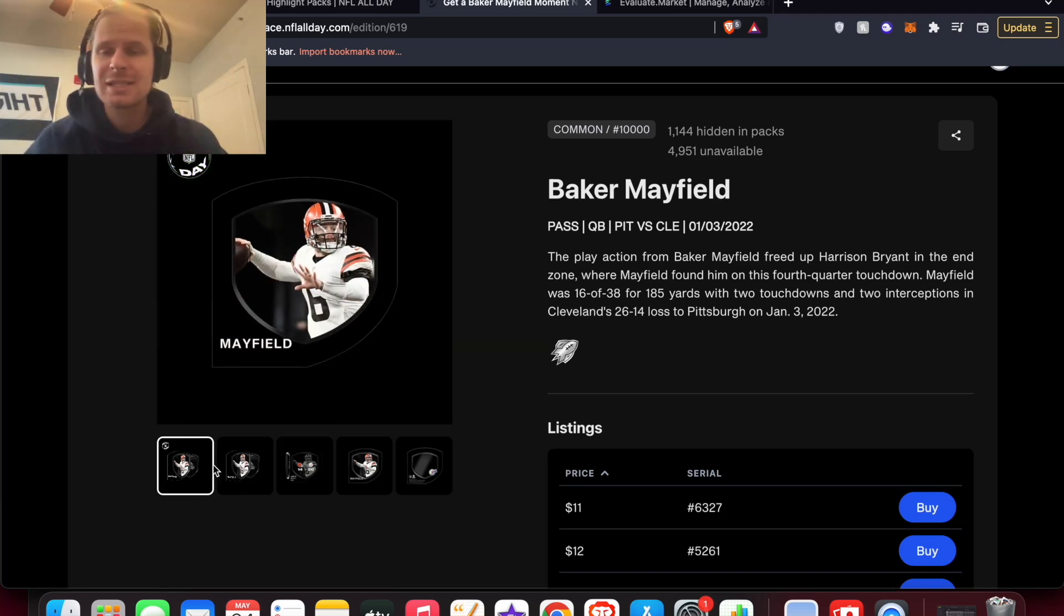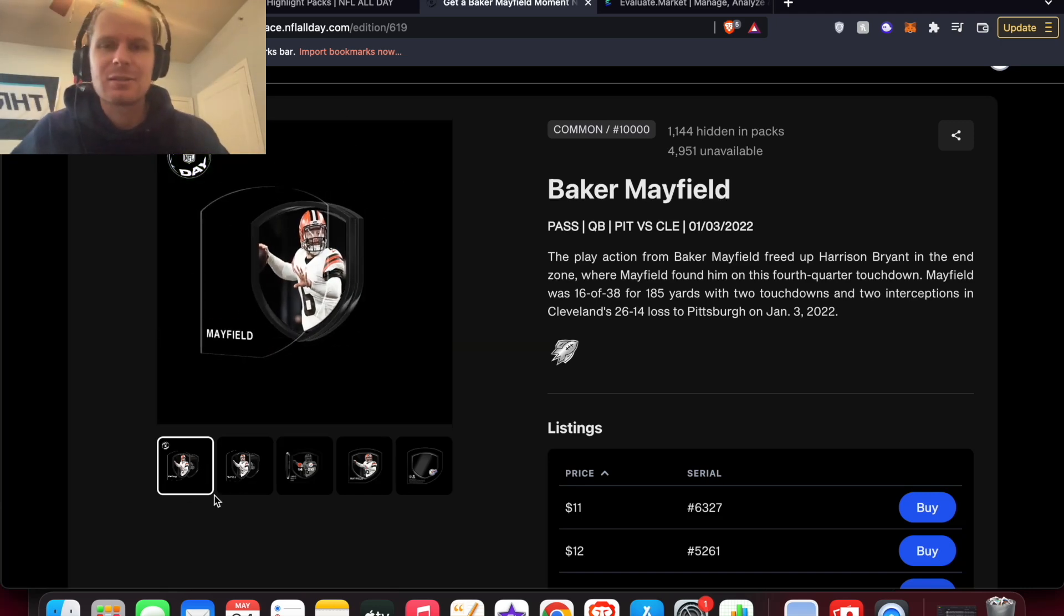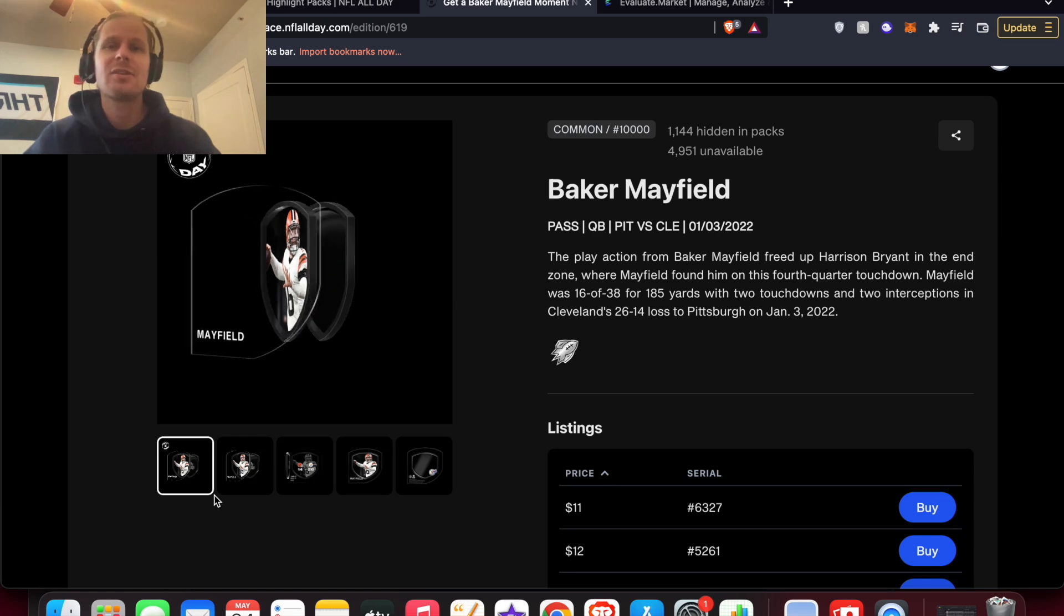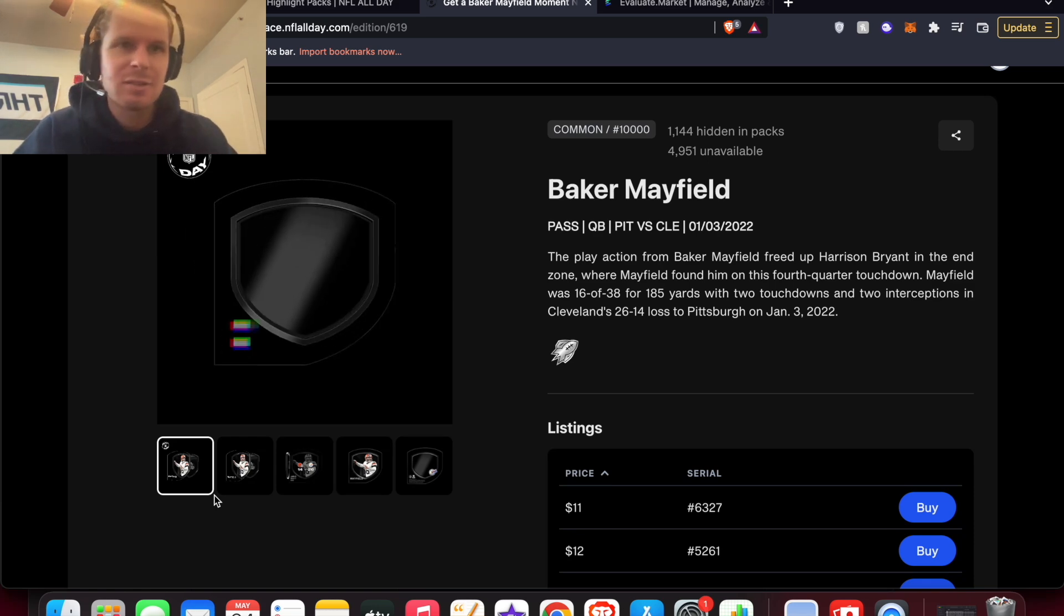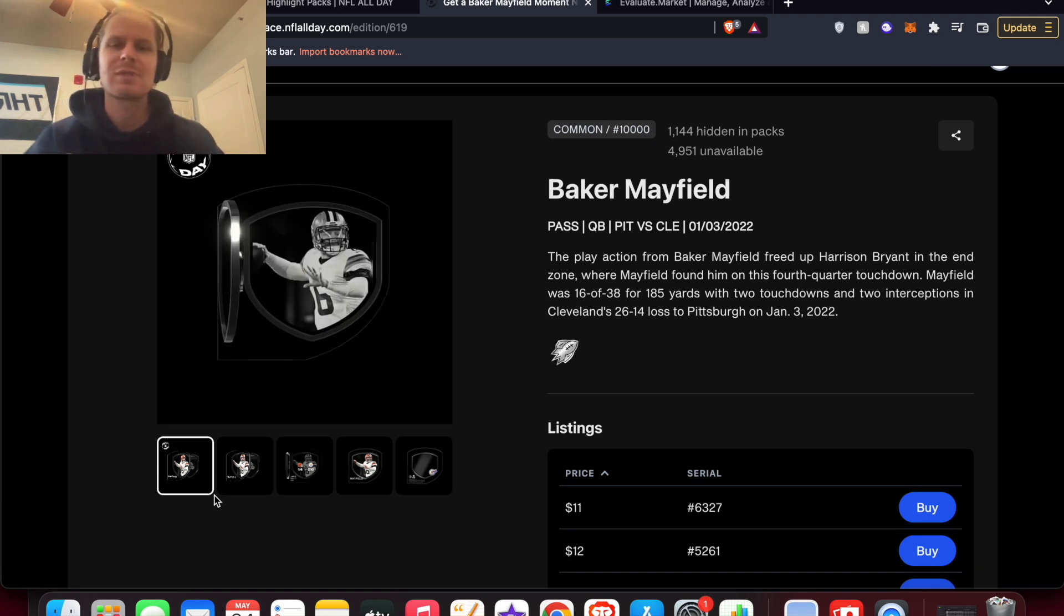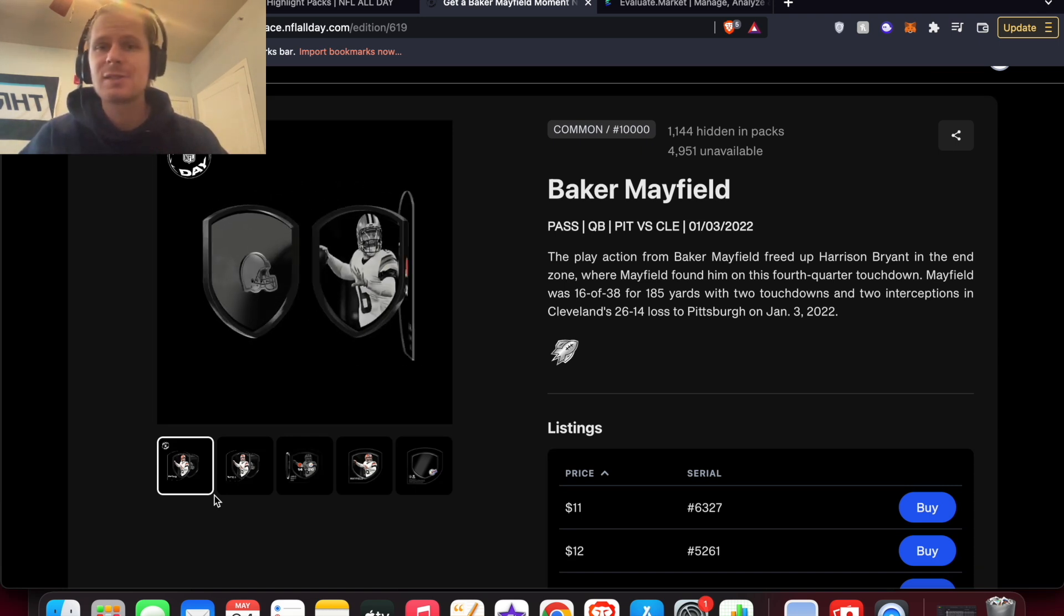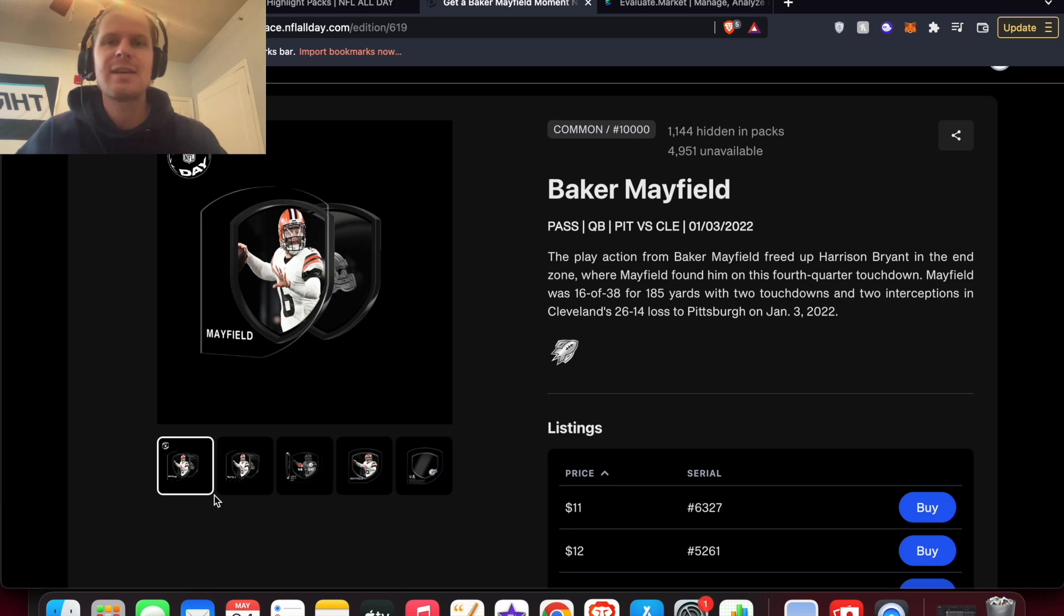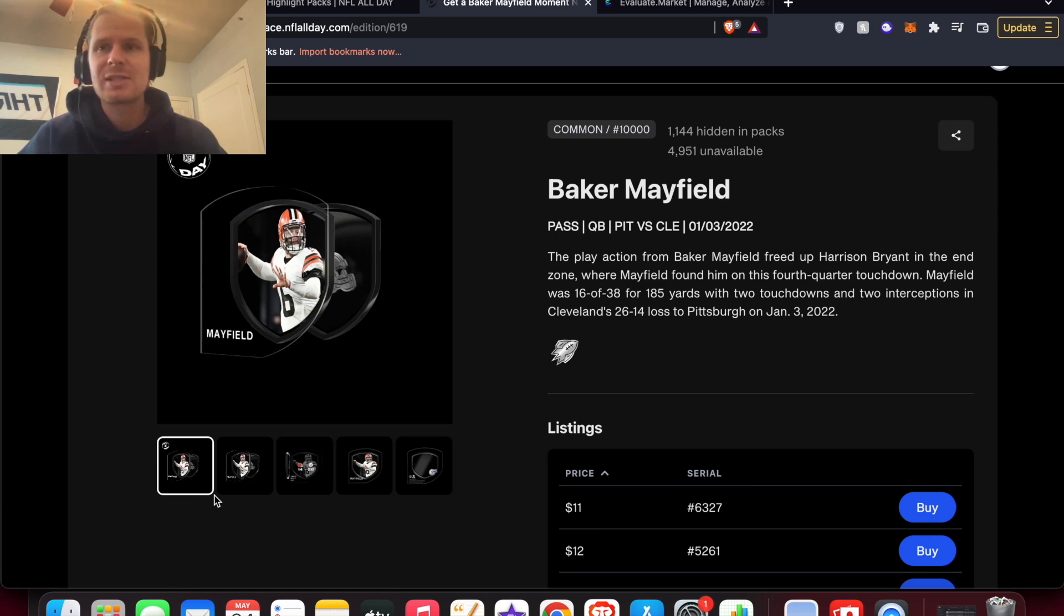Hey, what's going on everybody? In this video, we are taking a look at the entirety of the pack contents in the latest NFL All Day drop that is coming on Thursday, May 26th. So in this one, a ton of new debut moments from weeks 1 through 12 and a lot of great players in here.